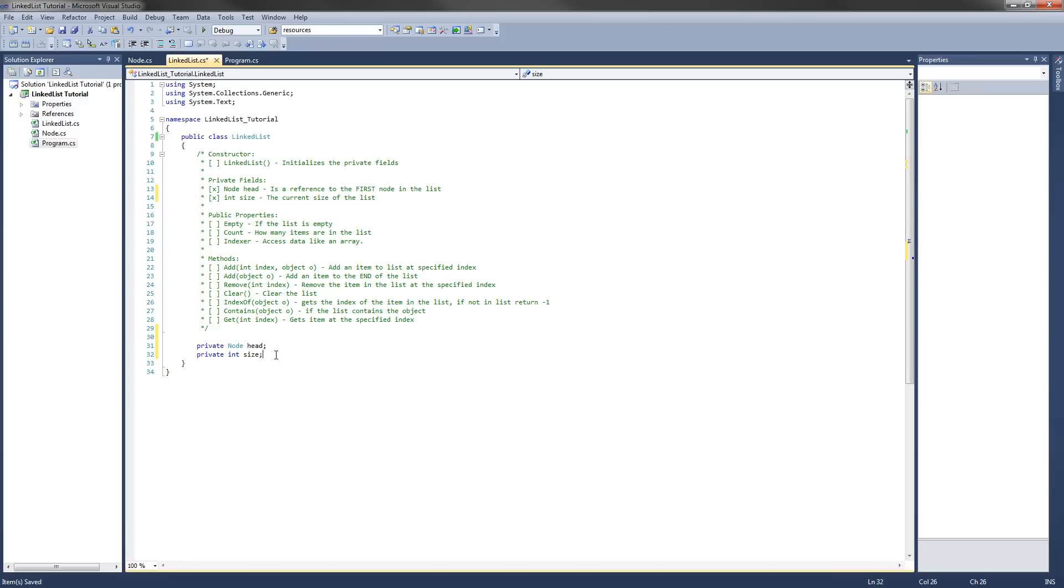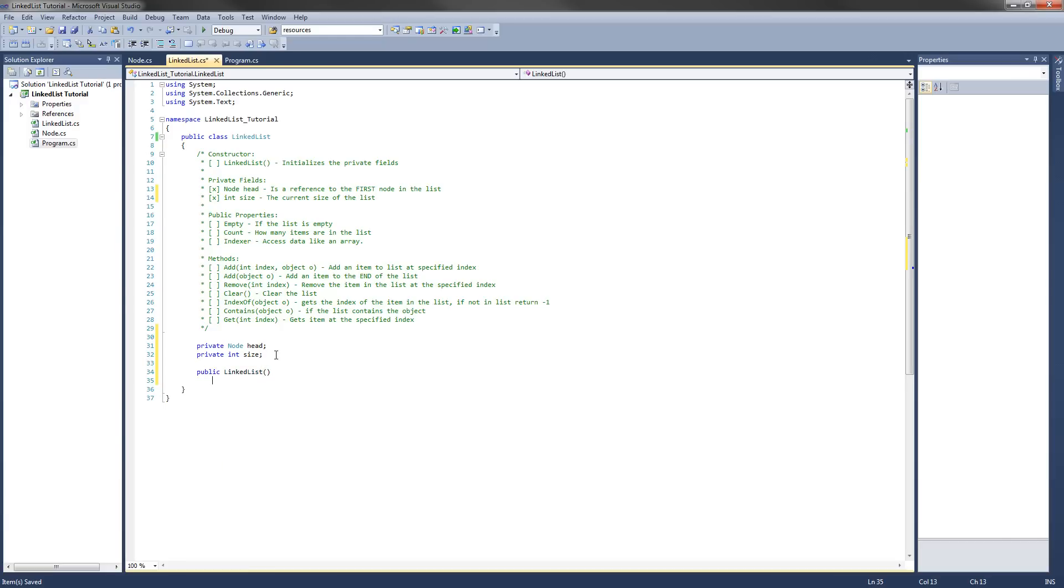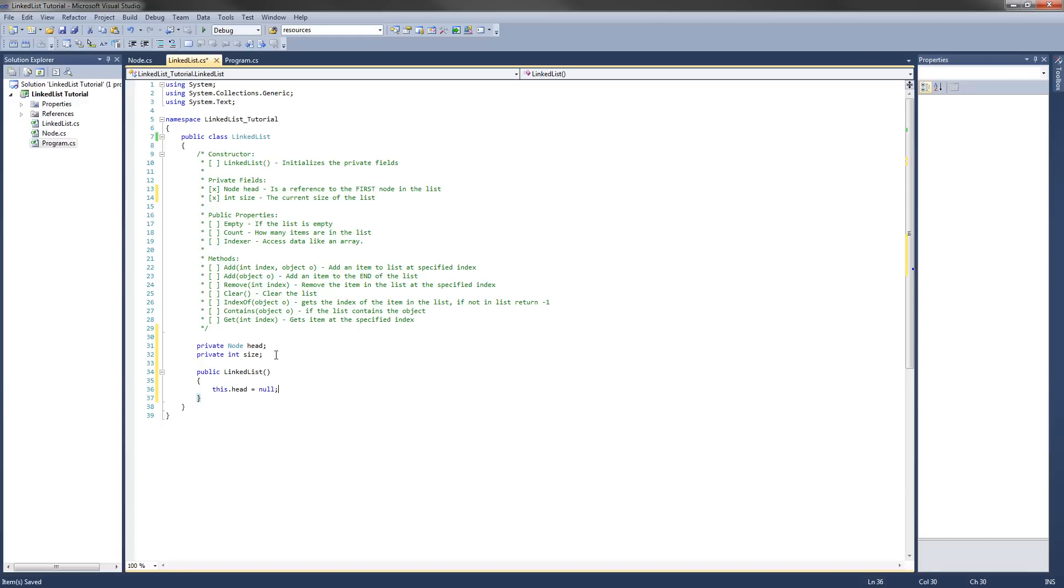The next thing we're going to do is implement the constructor. So it's going to be public linked list, taking no parameters, and we're just initializing the private fields to their default values. So this dot head equals null because it doesn't point to anything.